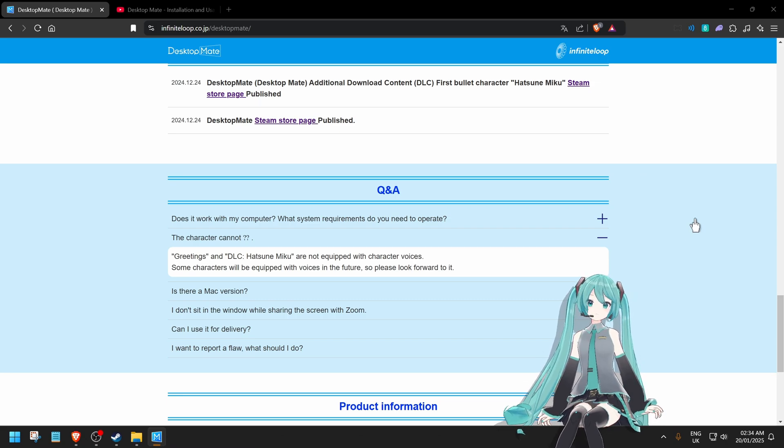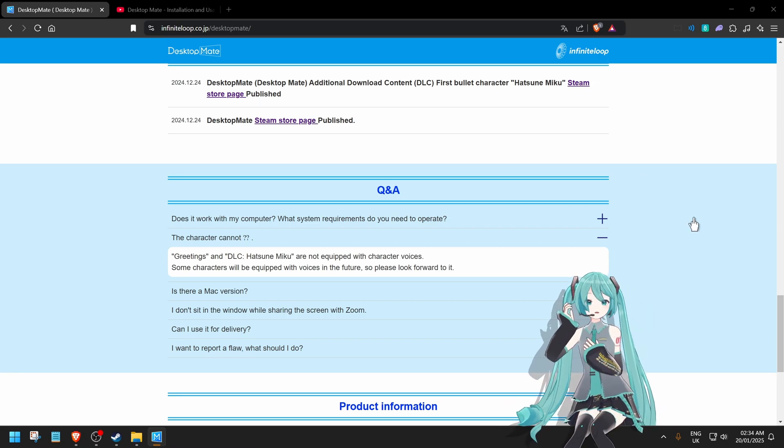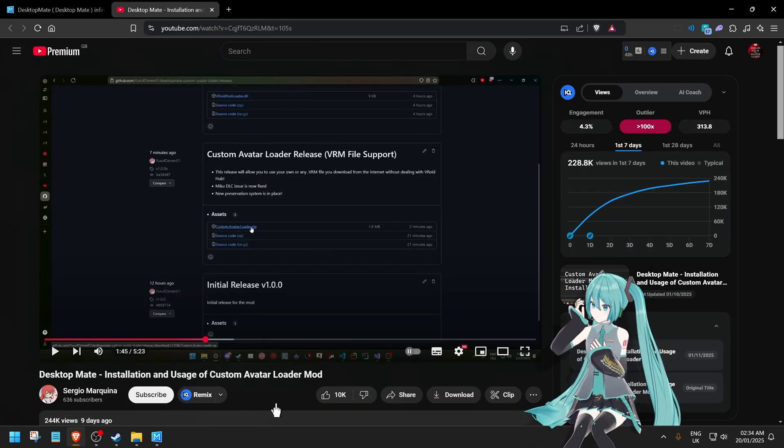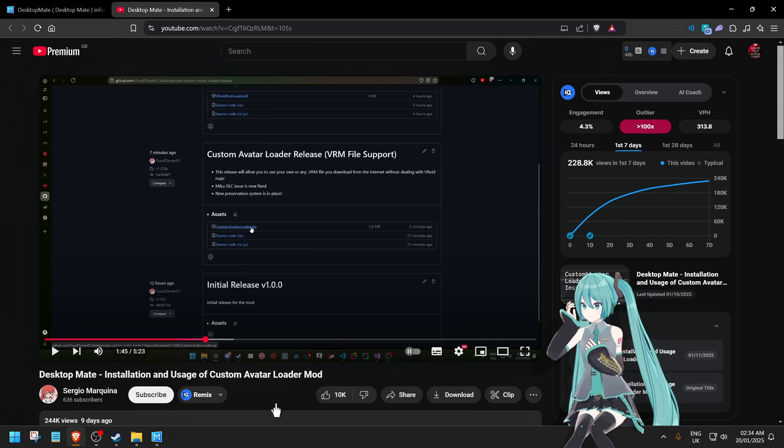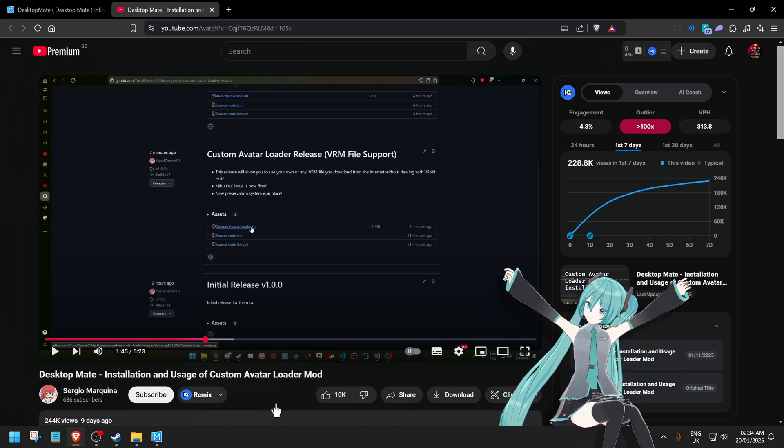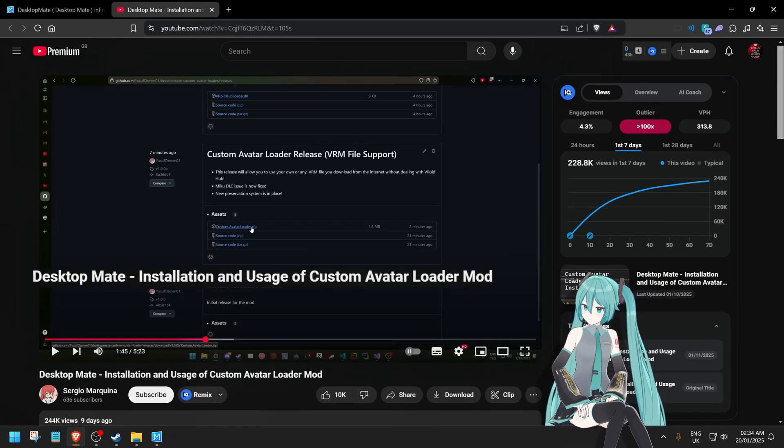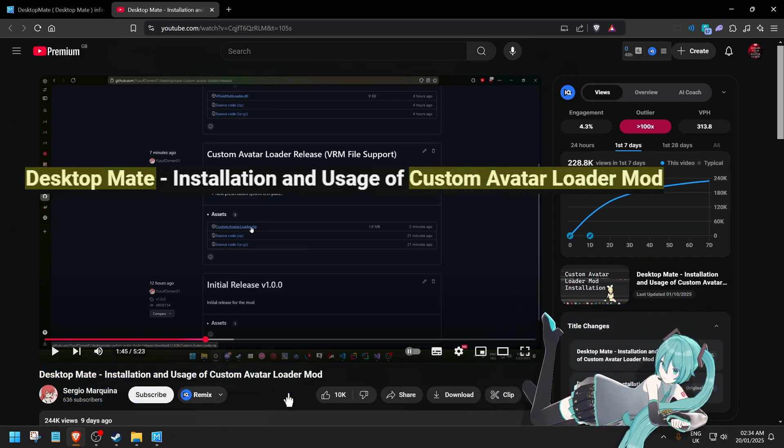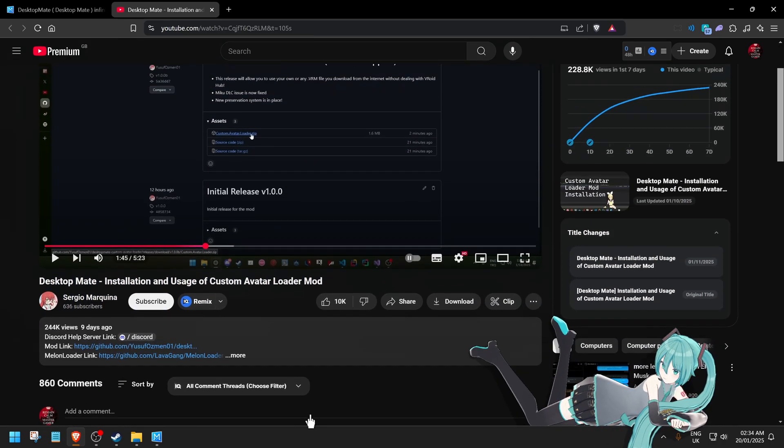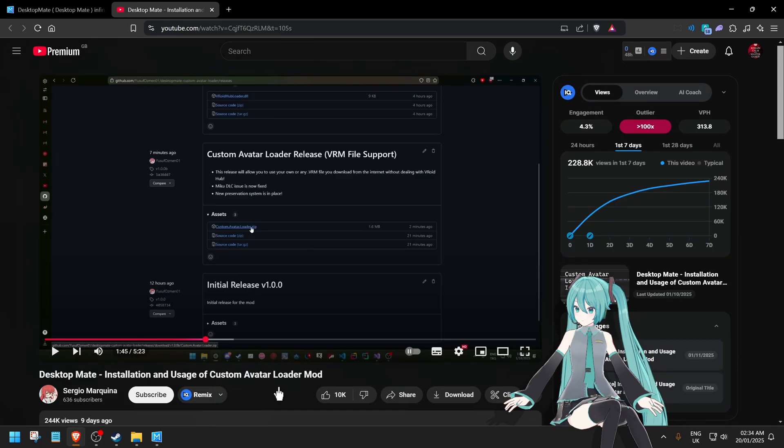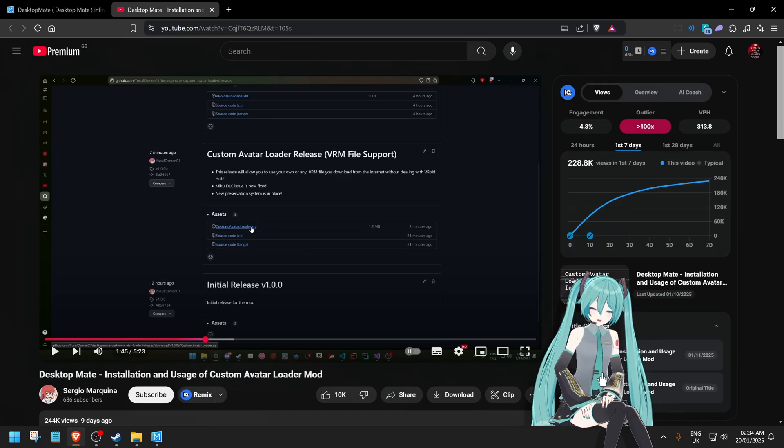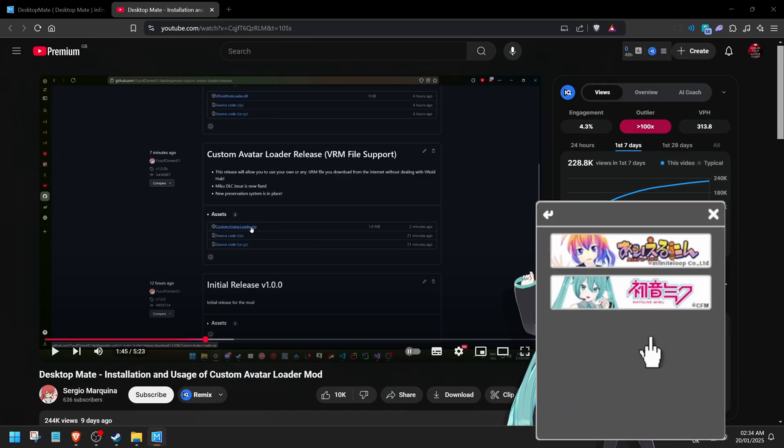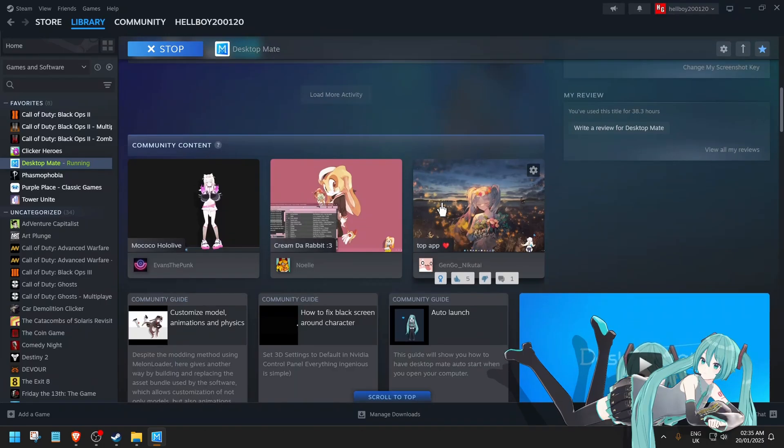So if you don't want to wait for any DLCs or to change your character, you can watch a video like this guy here. At least at time of recording, this way to do it and mod your custom avatar works. Just search for Desktop Mate custom avatar loader mod, search it, something like that. I'll put the link in the description if you want to check out this guy's video. Feel free to check it out if you want to add your own custom character and not the ones or any other future DLC characters that officially will be made into Desktop Mate.